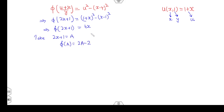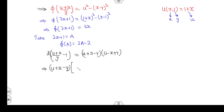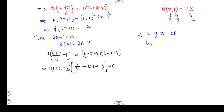Substituting φ(a) back: twice of (u + x)/y, taking 2 as common, and using the identity (a + b)(a − b). Taking LCM, (u + x − y) becomes a common factor, and the rest of the expression becomes 2/y − (u + x − y) = 0. So either u + x − y = 0, or u = 2/y − y + ... from the second case.